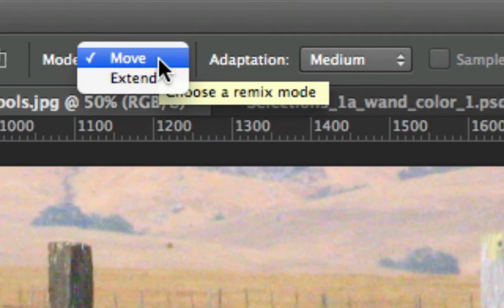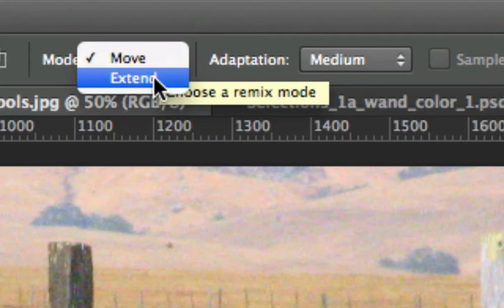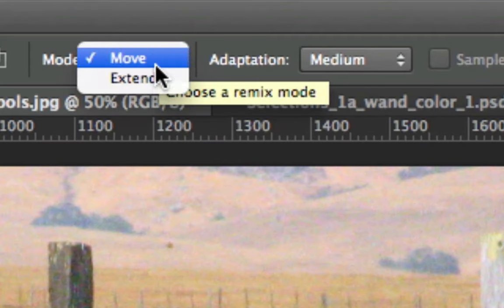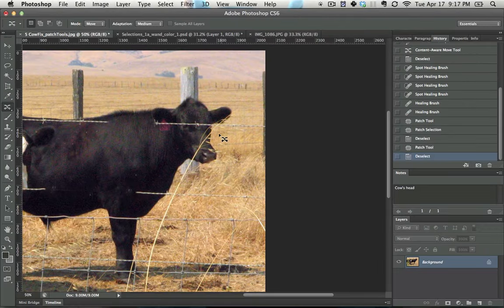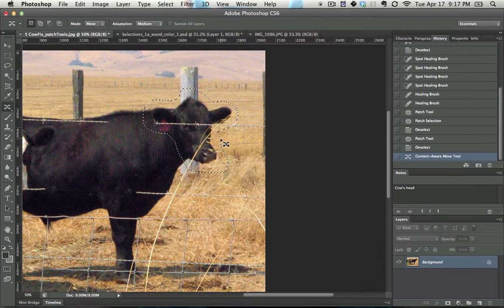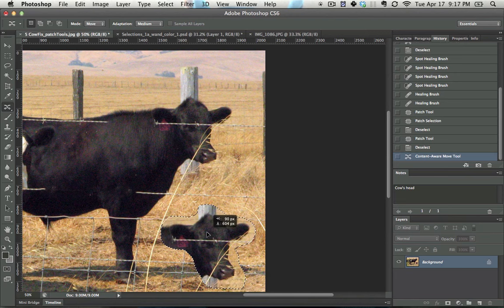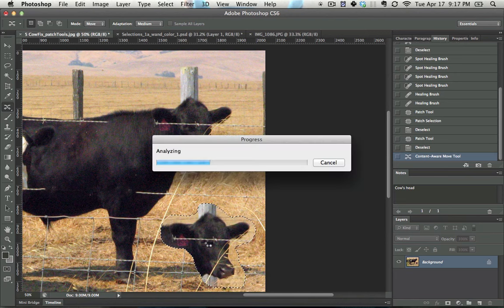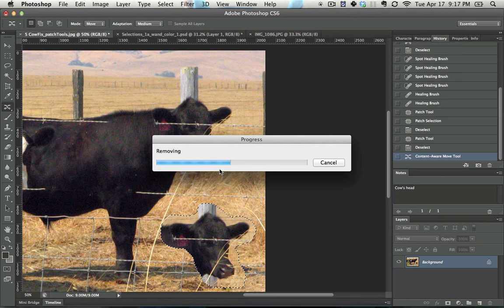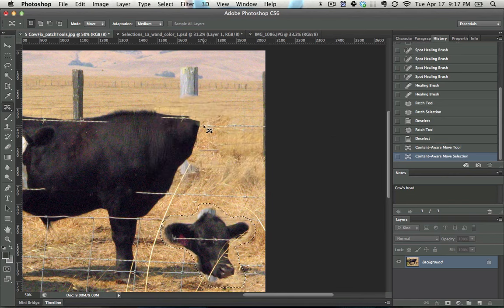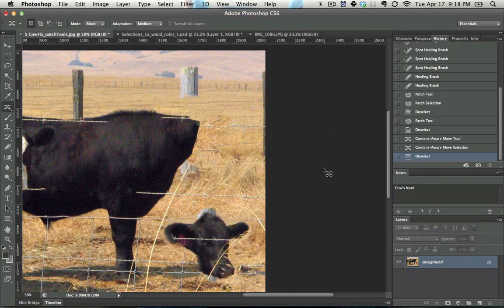With move, what you do here, let's just select around this. Now if I click and drag this down here, in theory it should set the head down here. It takes a little bit to analyze and then it should get rid of it up there and set it down there. Perfect.